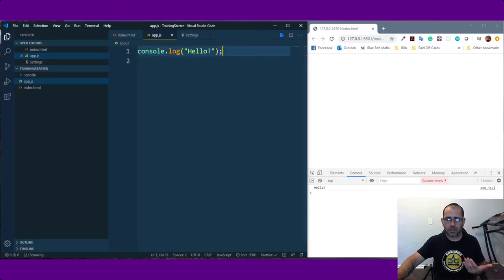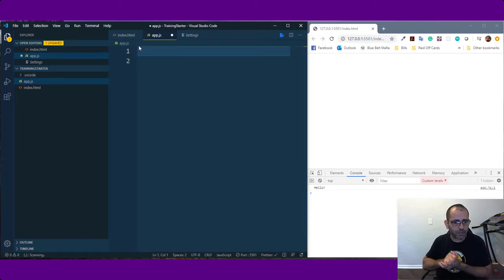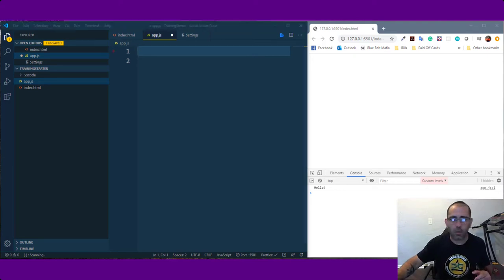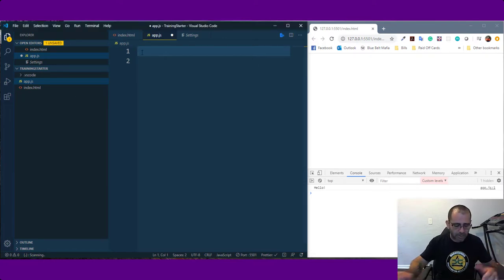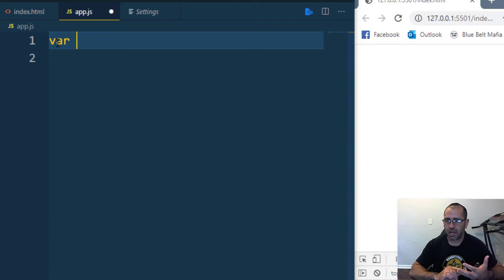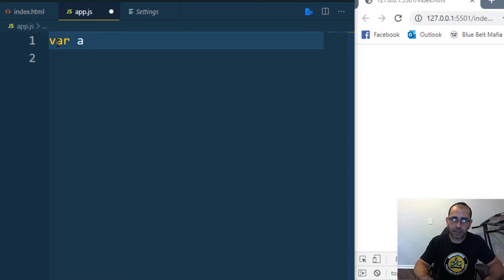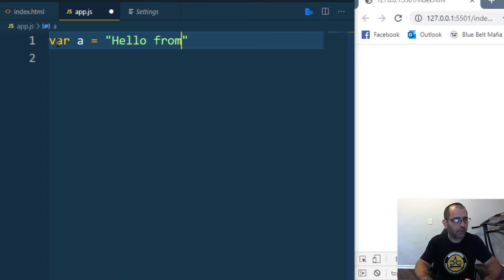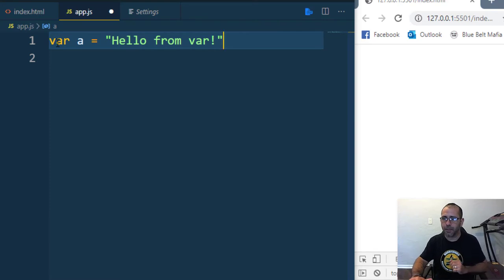Now we know it works, so we can delete that and start putting some real code in. The first thing I want to do is show you the phenomenon I was telling you about and why it's so weird. We're going to start with a variable declaration using var — eventually we'll get into let and const, but for right now just var. I'm going to declare a variable named 'a' and store the string 'hello from var' in it.